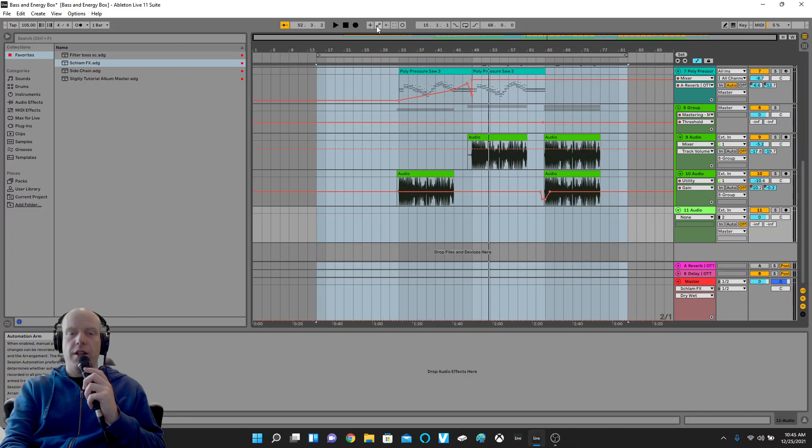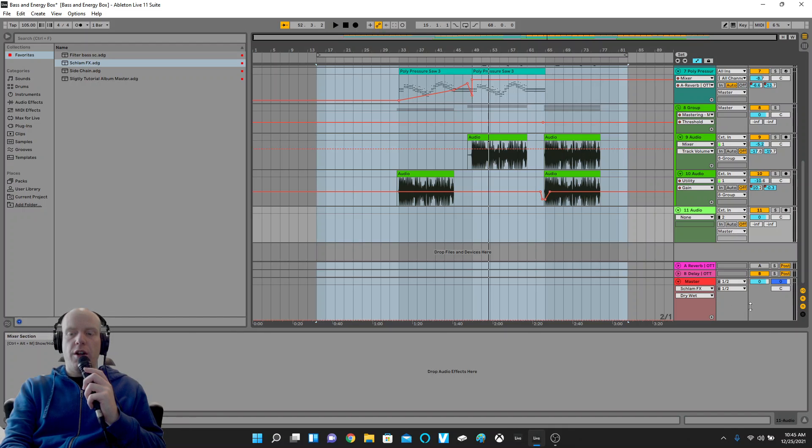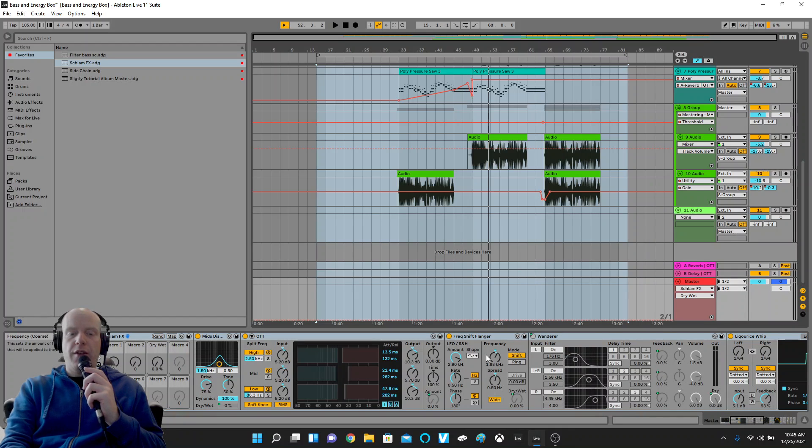I've got my effects going there, so I'll twist some knobs.